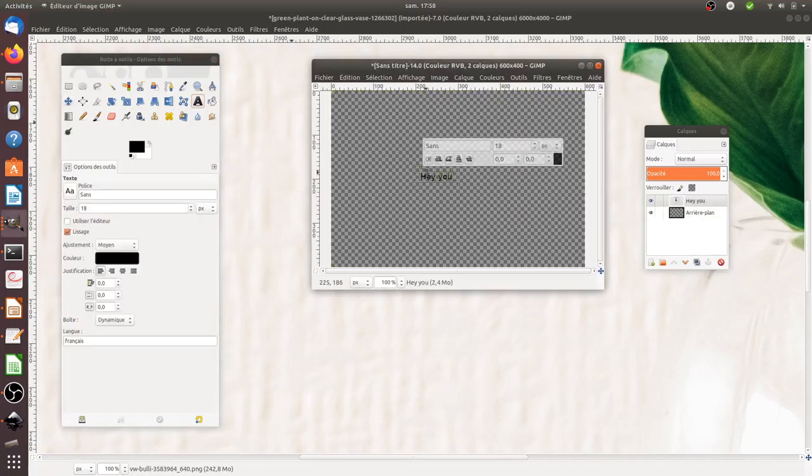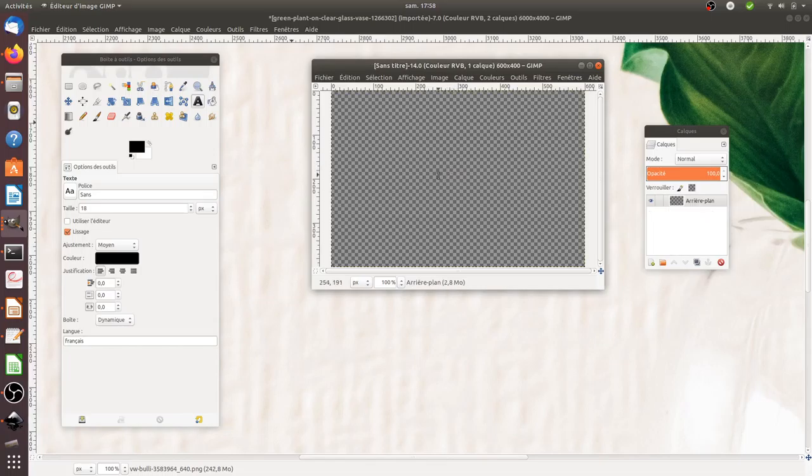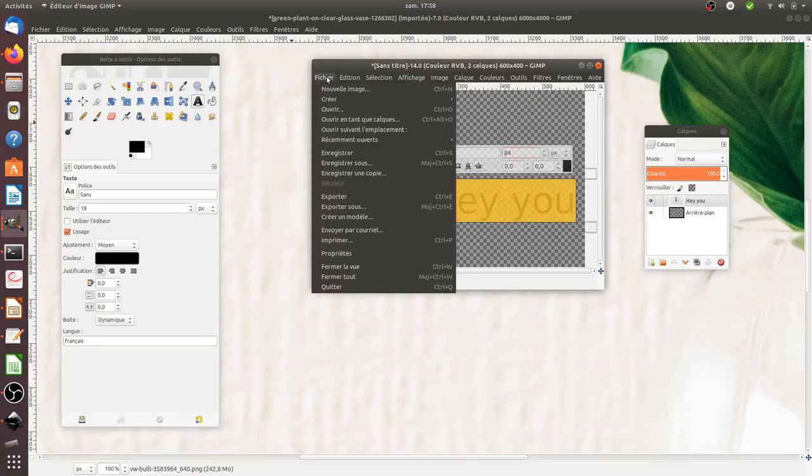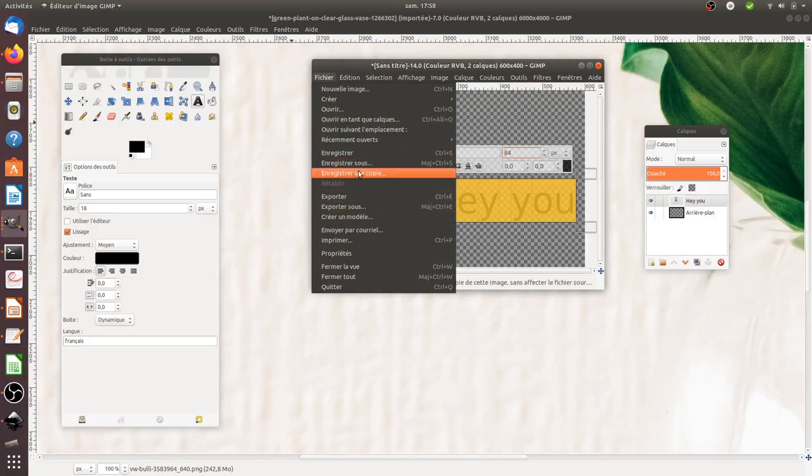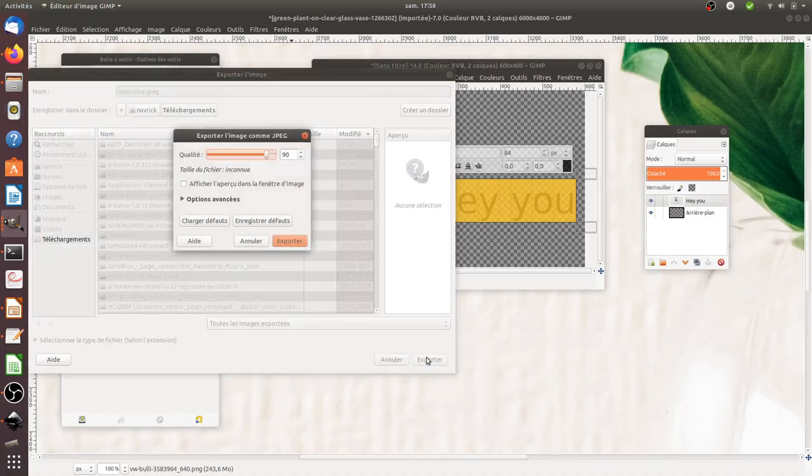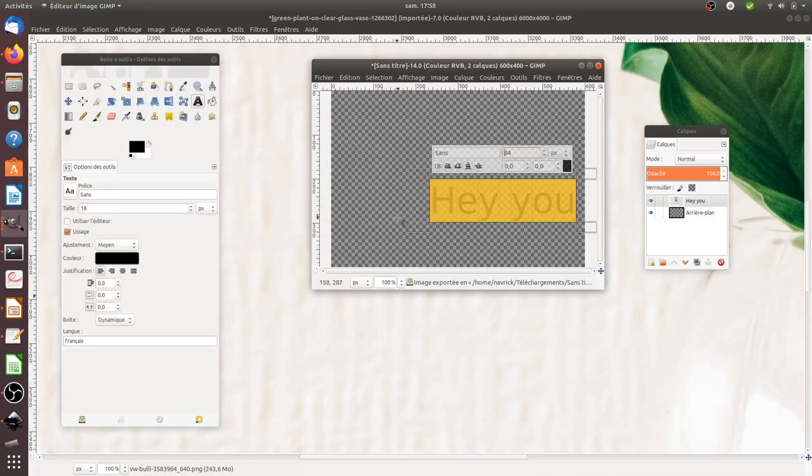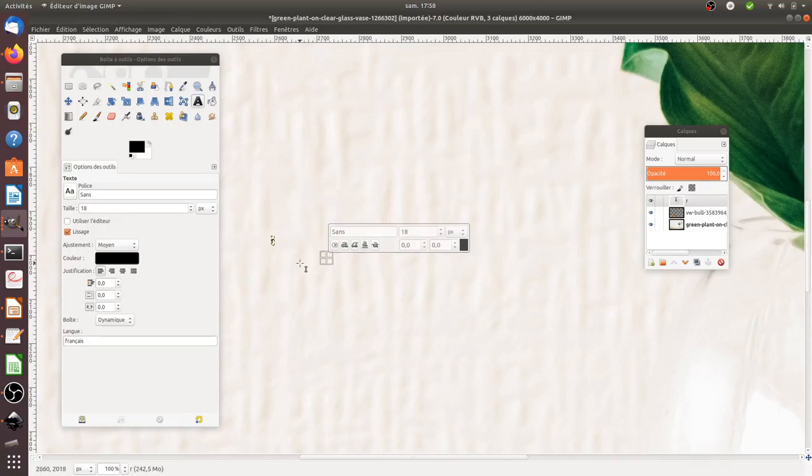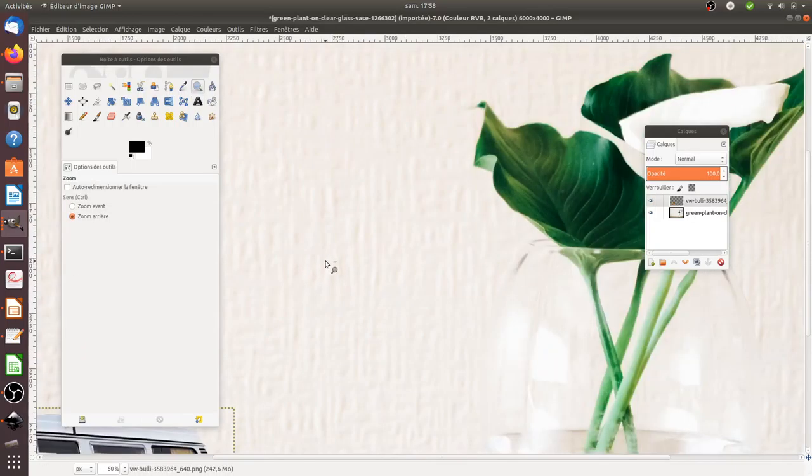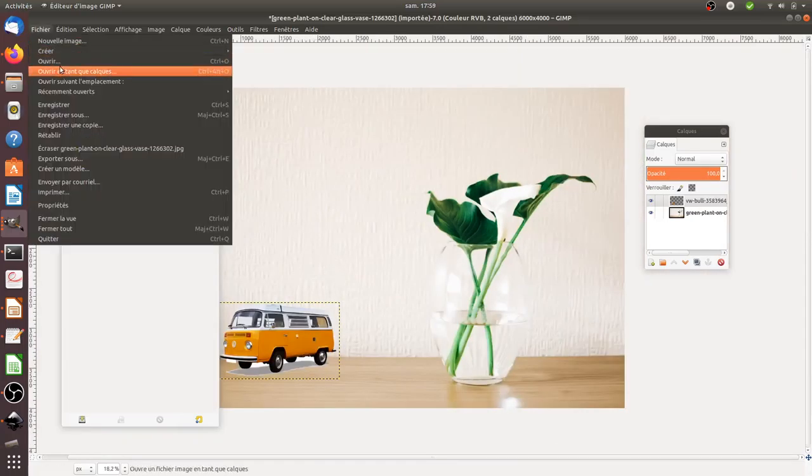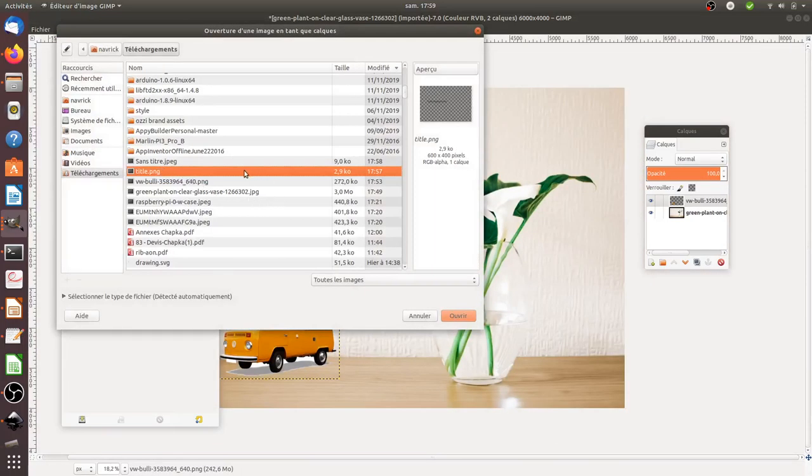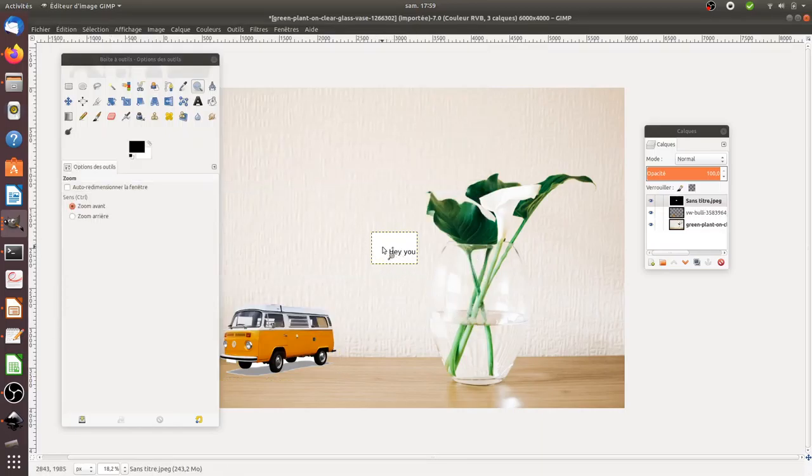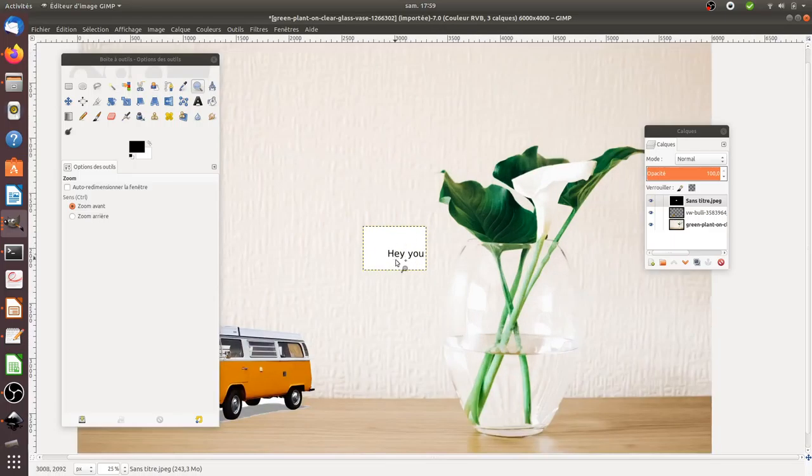If I would have kept the transparency part and created a JPEG out of it, let's imagine that I would have saved it as a JPEG. And that I would have added it like this. As you can see, the white background would have been left here.